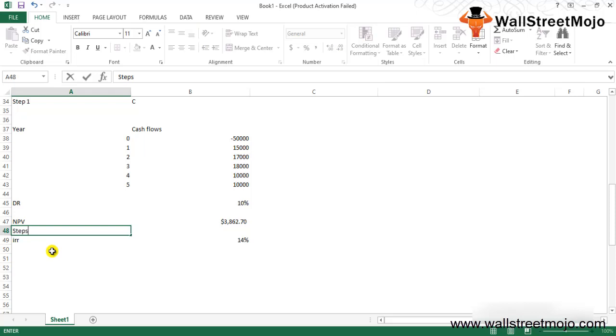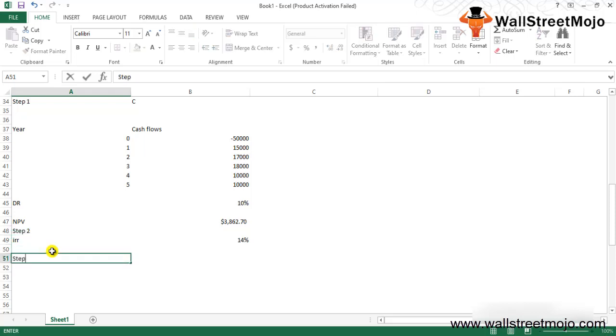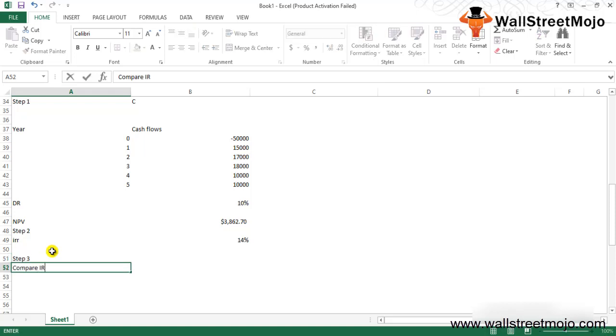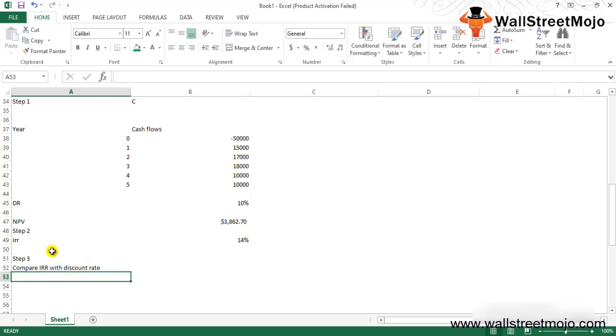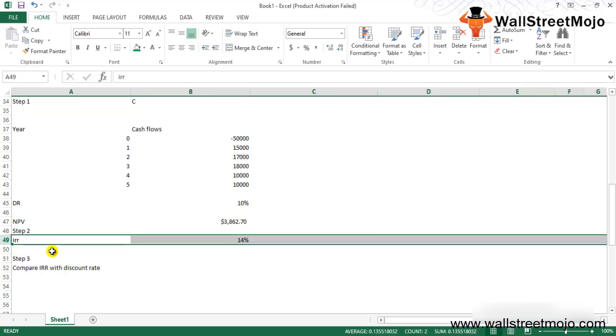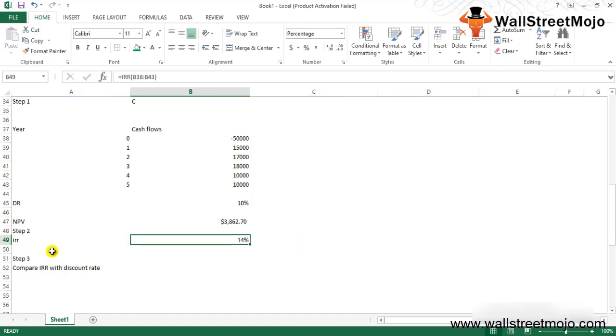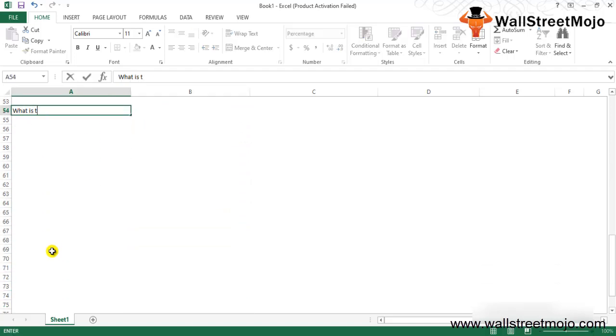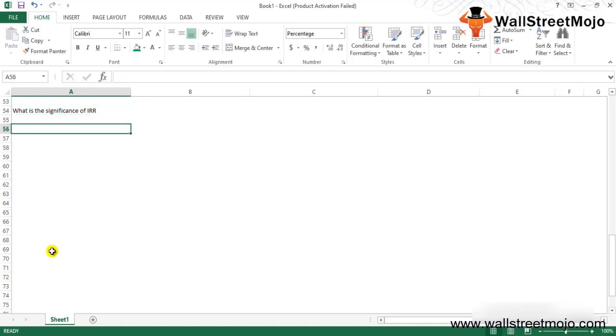Step number three is that you need to compare the IRR with the discount rate. This was your discount rate, this was your IRR at 14%, compare both of them. From the calculation, you can see that the NPV generated by the plant is positive and the IRR is 14%, which is more than the required rate of return. This implies that when the discounting rate is 14%, the NPV will become zero, and hence XYZ company can invest in this plant.